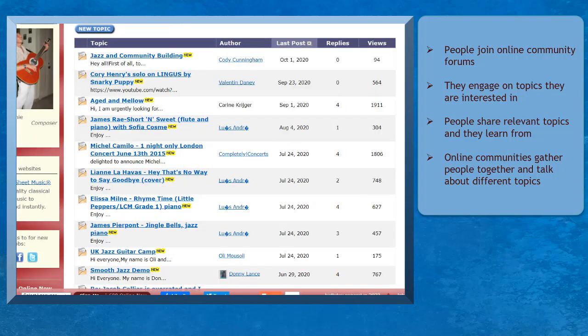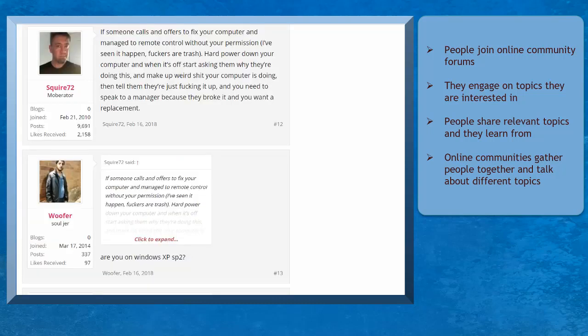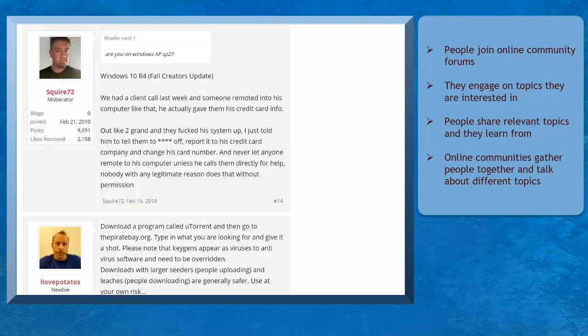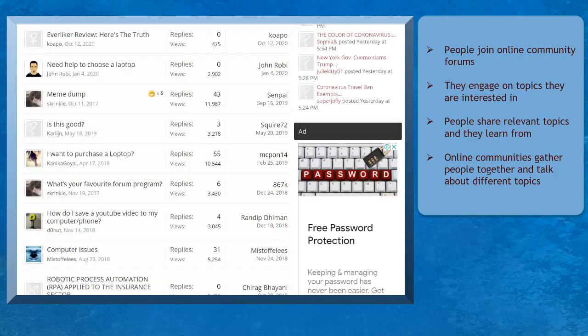They also shared relevant content with people who wanted to learn. People enjoyed being part of an online community to discuss a wide variety of topics and learn from each other. Online communities gather people together to talk about different topics of interest.